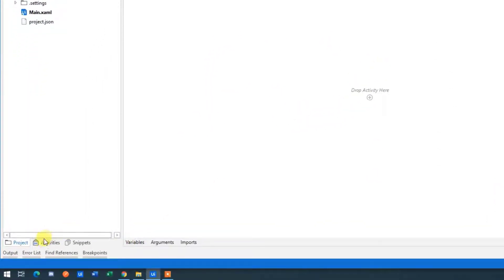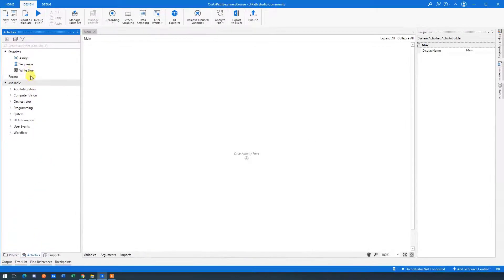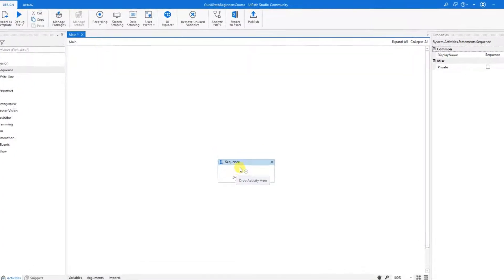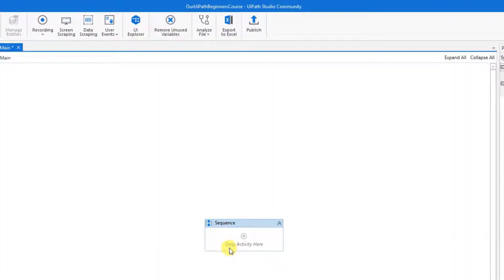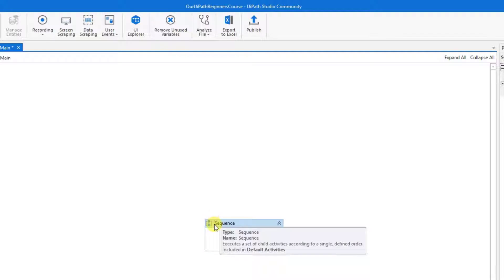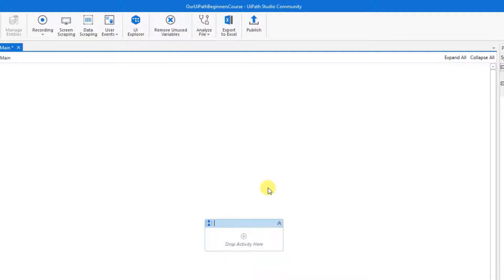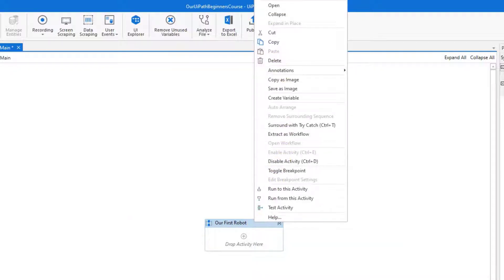Let's go to Activities and drag in a Sequence. A Sequence is simply a container for our automation. As best practice, we always want to give these activities a proper name. So here we could just call it 'Our First Robot' — simply double-click or right-click and then click Rename.